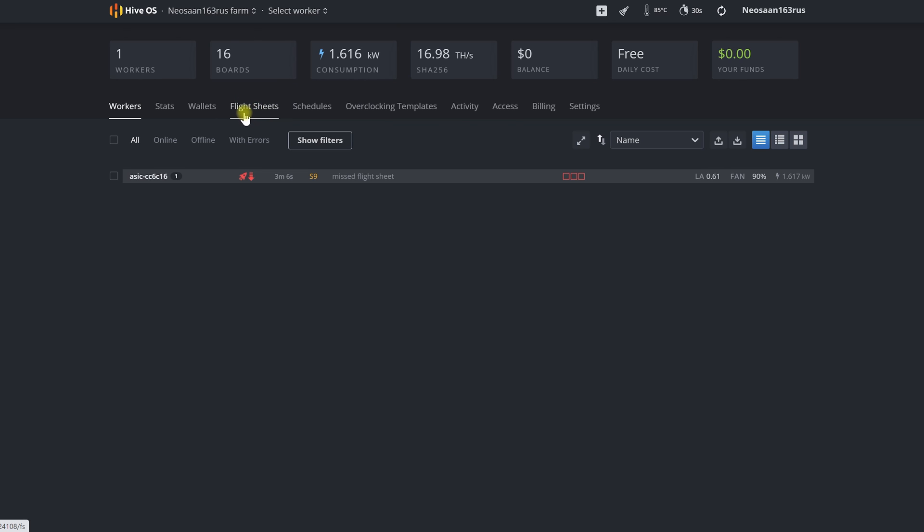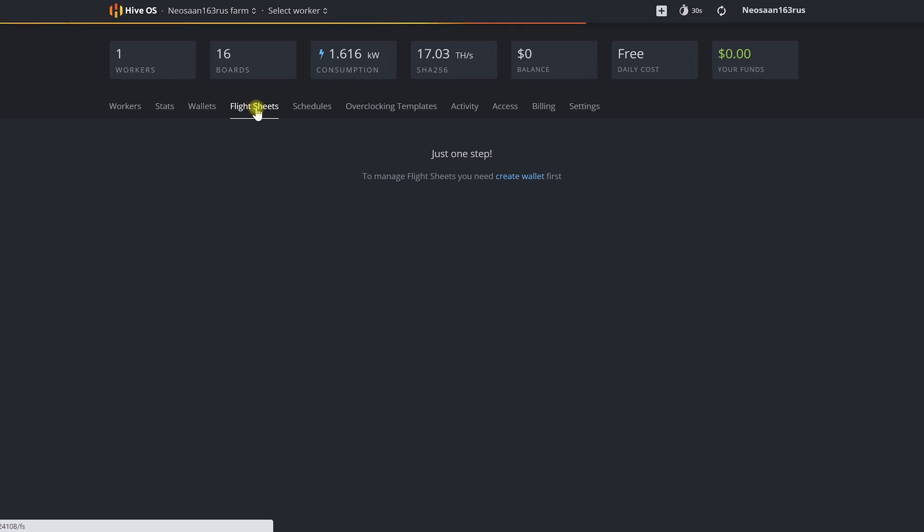A flight sheet is a bundle of settings for our ASICs or GPU rigs for that matter which will show the address of the pool where we are going to mine our wallet to which we will receive payments and the miner program itself.